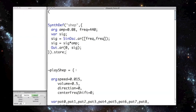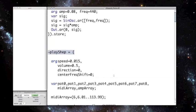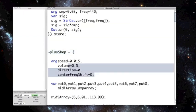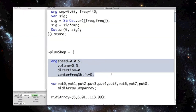Next I define a function called playShep. It's useful to define a function because as you'll see it's a good way of modularizing my code, and I'll be able to call multiple instances of this function simultaneously. The arguments for this function are speed, volume, direction, and center frequency shift.